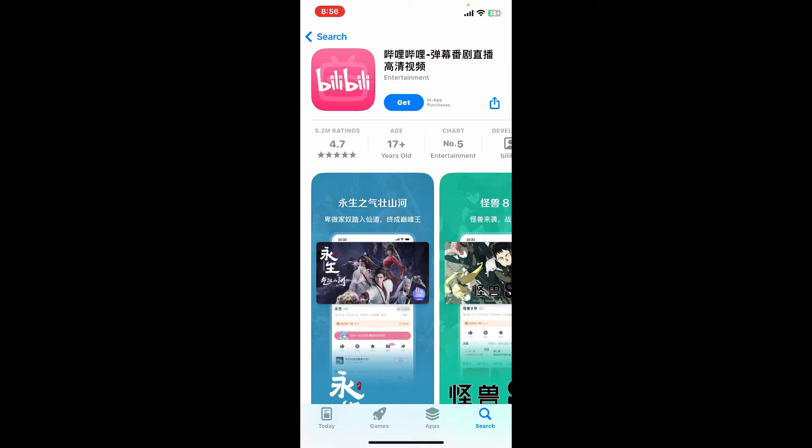Once the application is downloaded, launch the app and get started with Bilibili. So that's how you will be able to download and install the Bilibili app on your preferred mobile device.